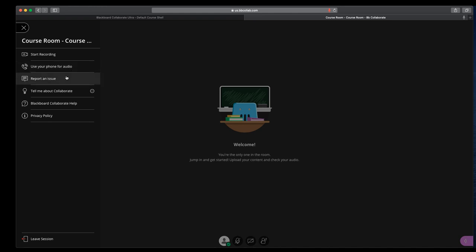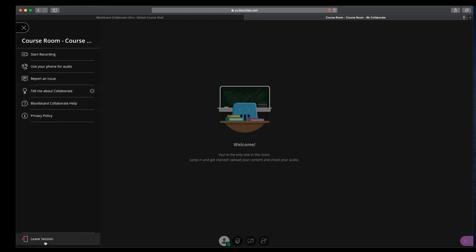If you want to report an issue to Blackboard, you can use this. Tell me more about Collaborate will give you kind of a tour, and then help and privacy policy if you need that information. It also gives you the opportunity to leave the session. But you can do that by closing the tab that Collaborate opened in.